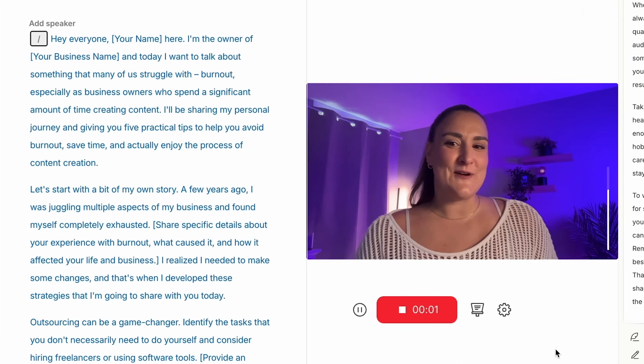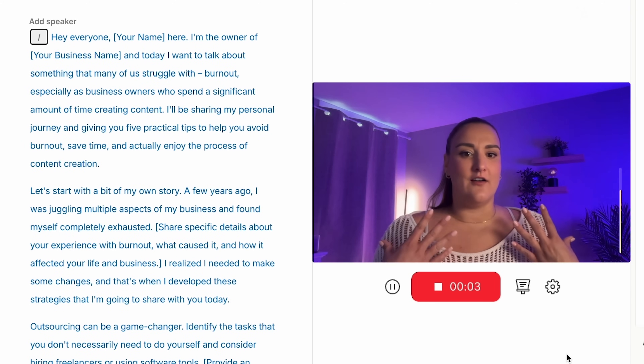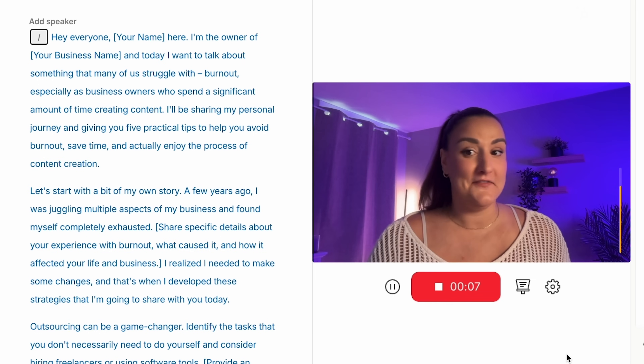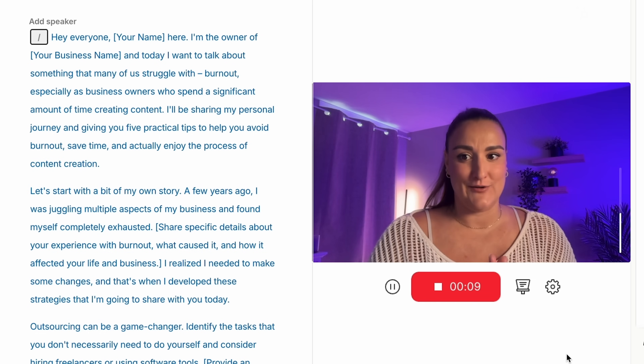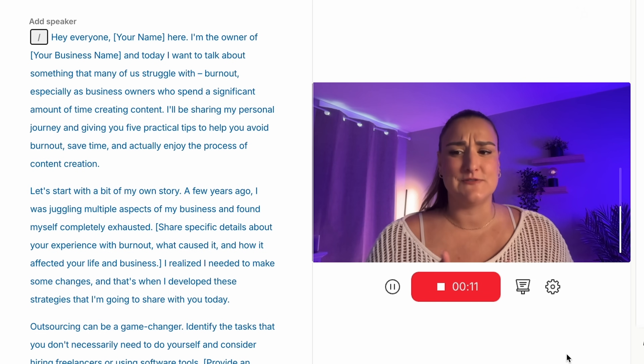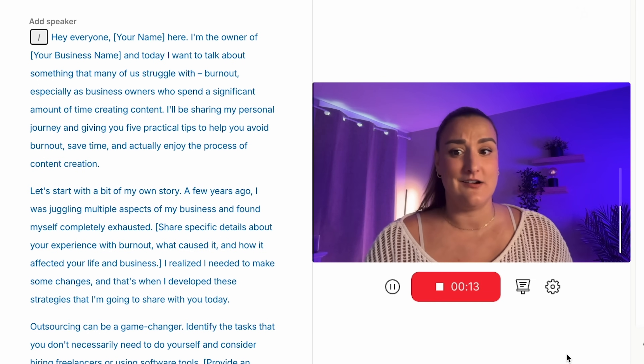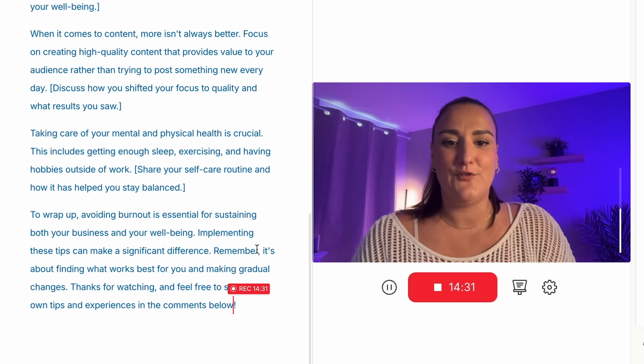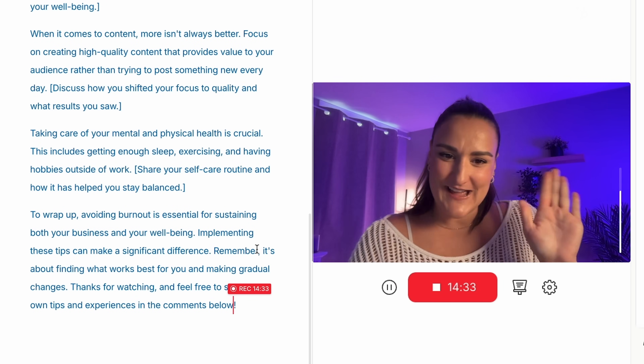And here we go. Hey everyone, Bridget here — I'm the owner of Bridget's Blueprint. Today I want to talk about something that many of us struggle with: burnout, especially as business owners who spend a significant amount of time creating content. Subscribe to the channel, tell your friends if you found this video helpful, and I will see you next week. I just finished the recording. It's probably going to take a little bit of time to process and transcribe — we are at time check 44 minutes.